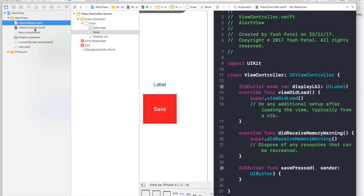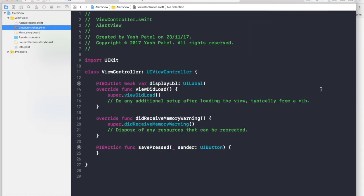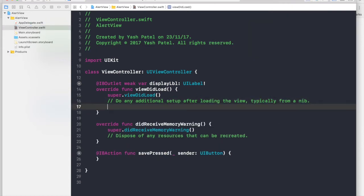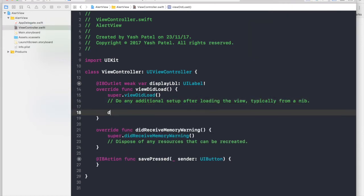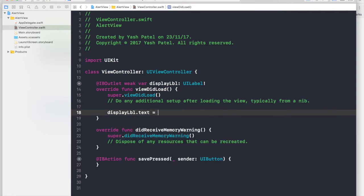So let's hop over to our view controller and start coding. So first of all, under view did load, we will change the text to display label dot text equal to press save.